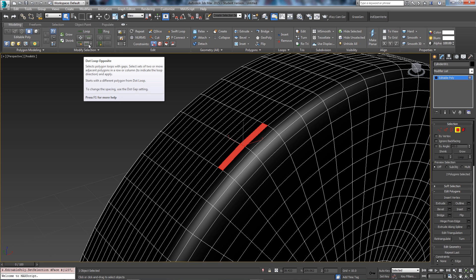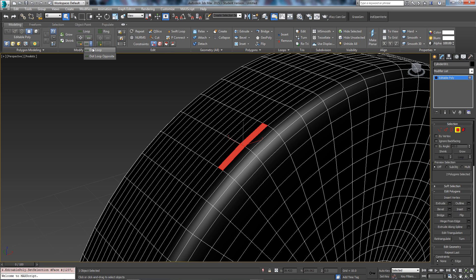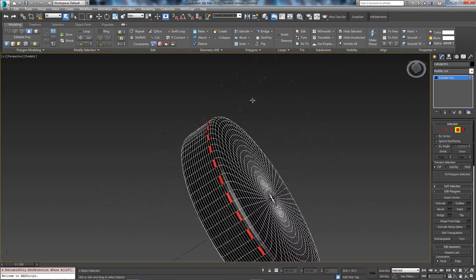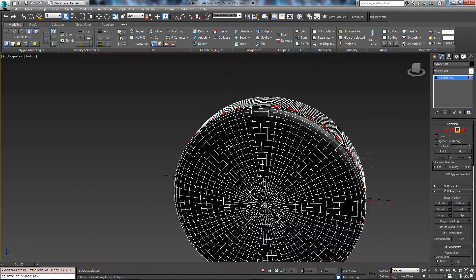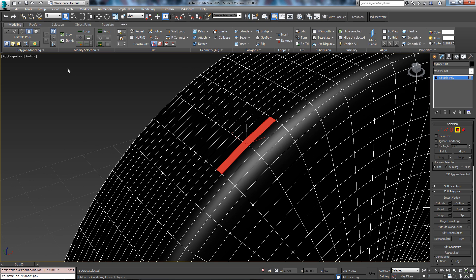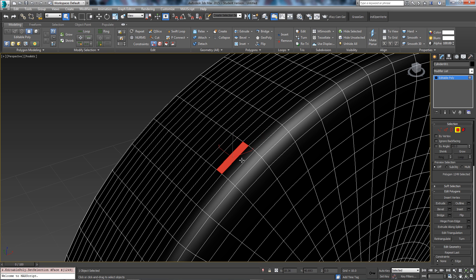You want this button here called dot loop. Click that and it selects every other loop for you. The way it works is it will select every other polygon from the second polygon you selected. So this one here is the one we selected.